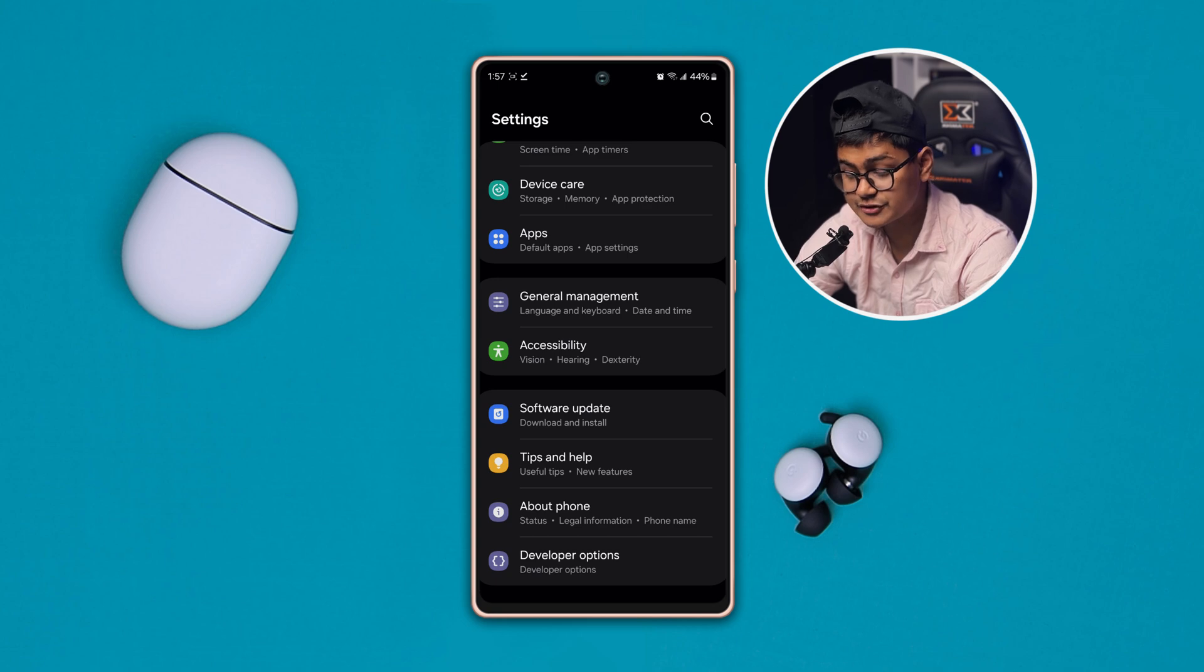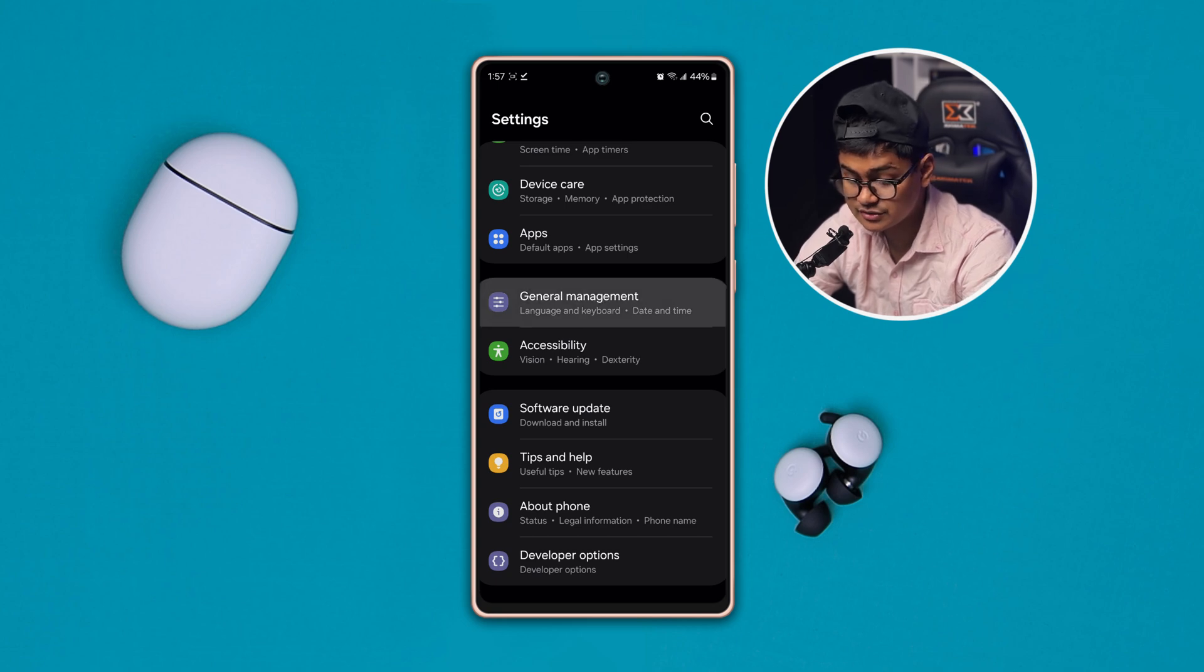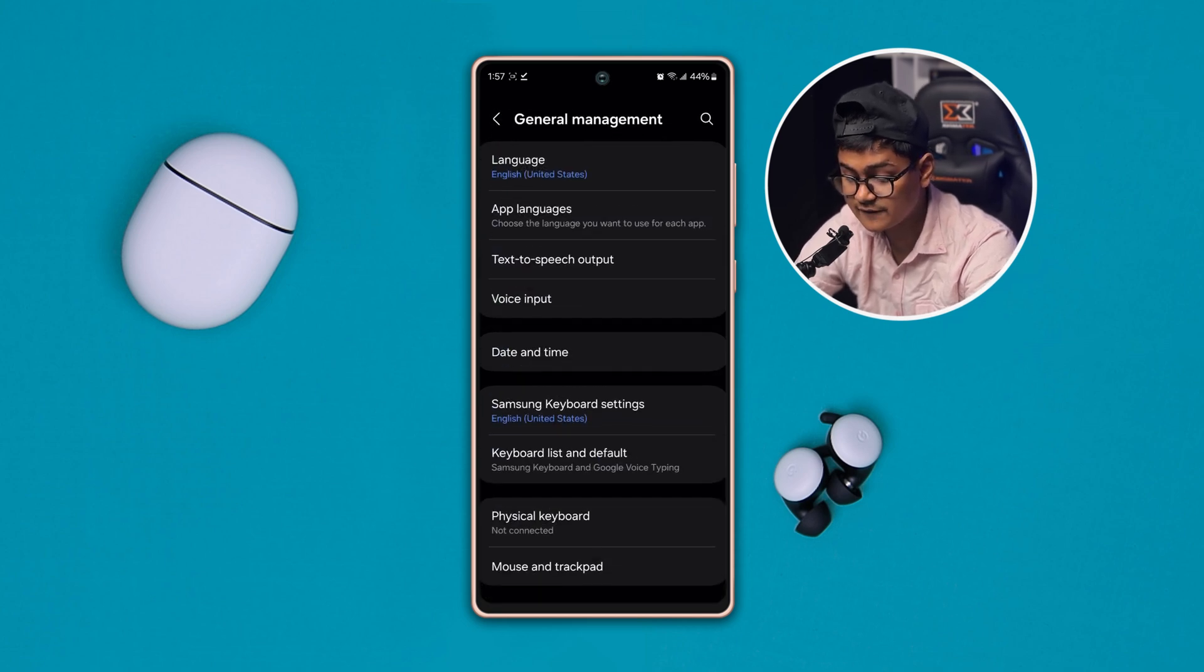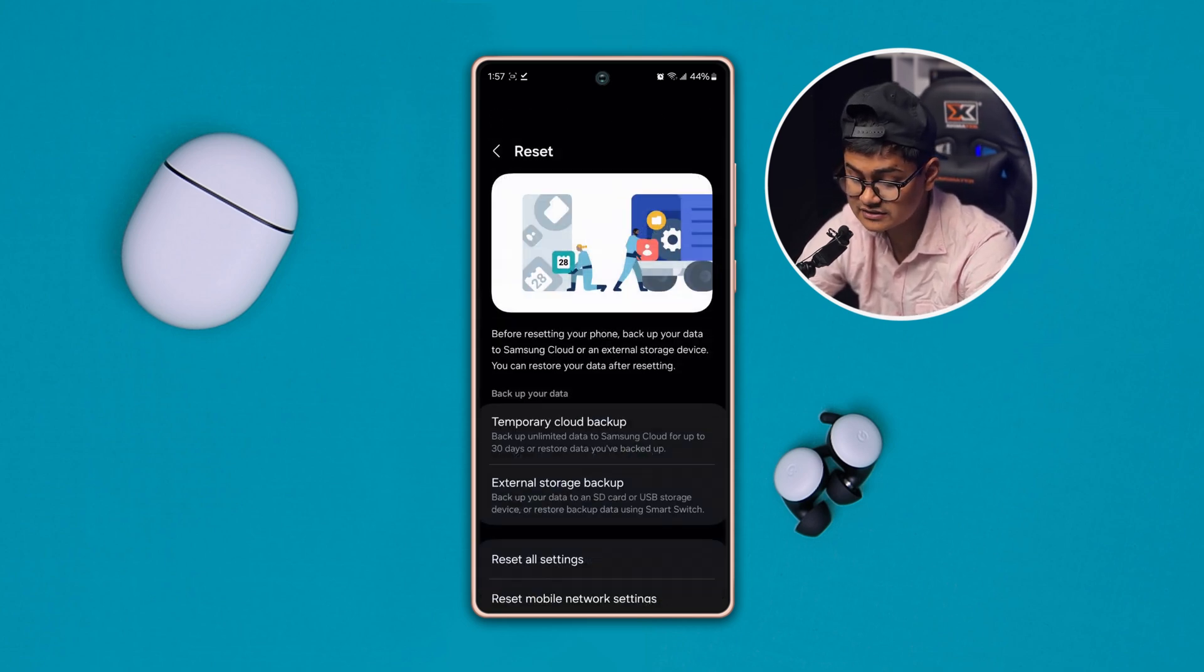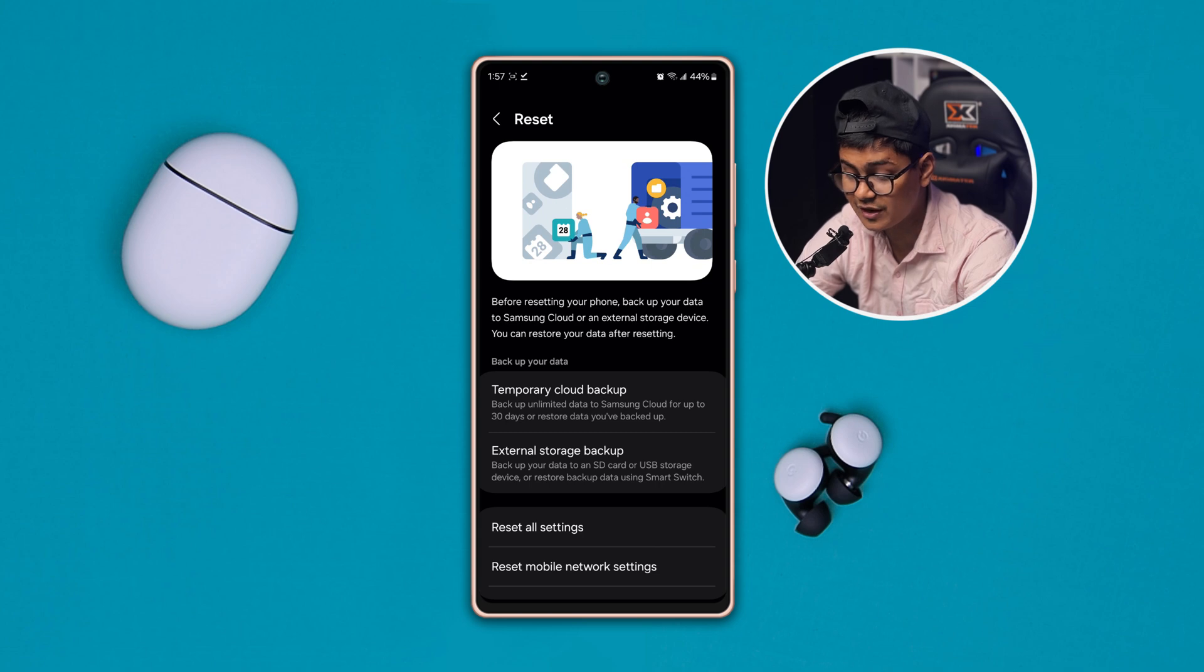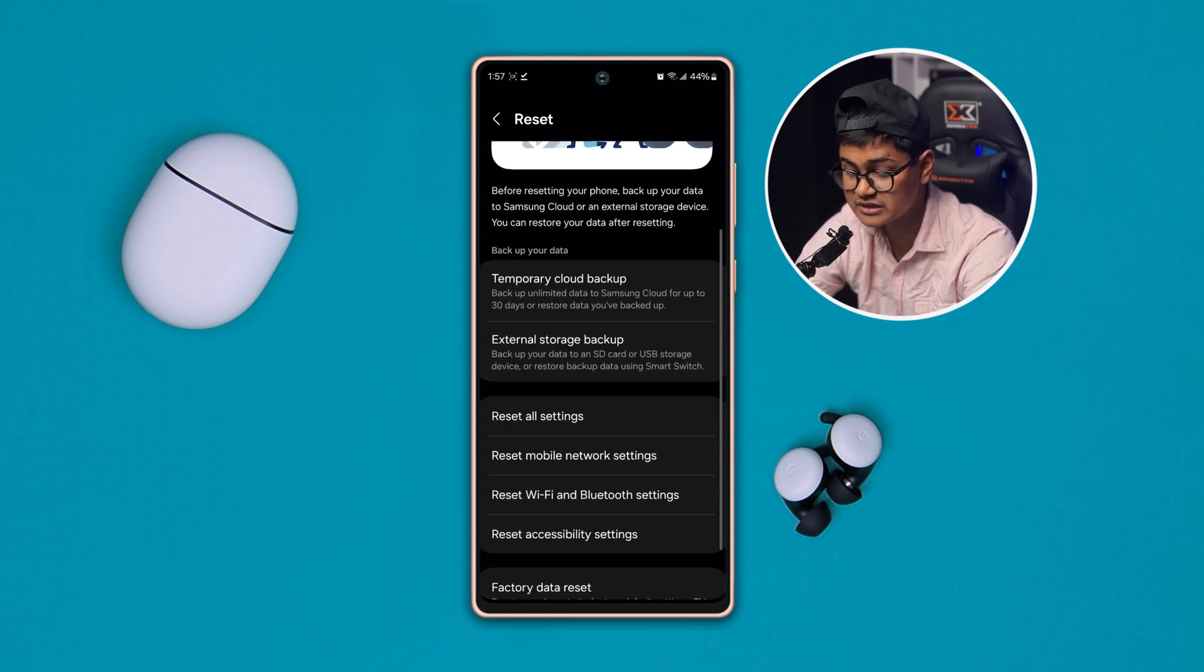Just go to the General Management and then you want to scroll down and find out this option called Reset. You have to select this Reset Wi-Fi and Bluetooth Settings. Tap Reset Settings.